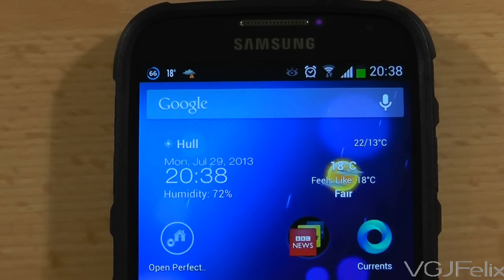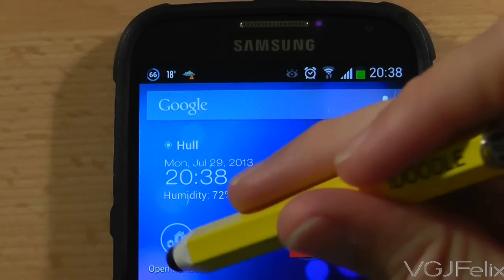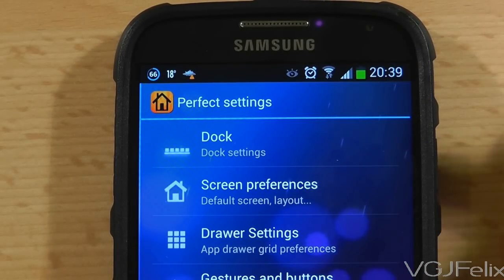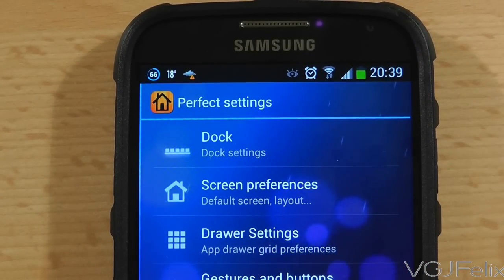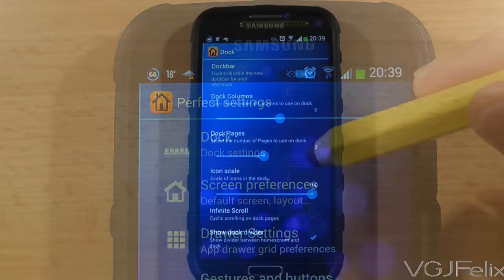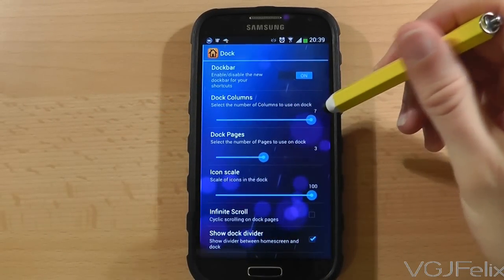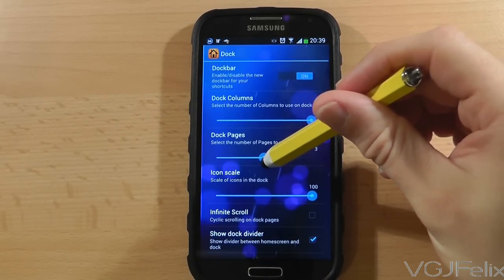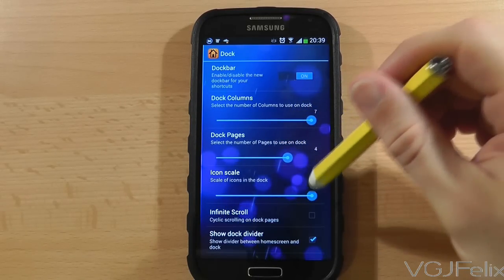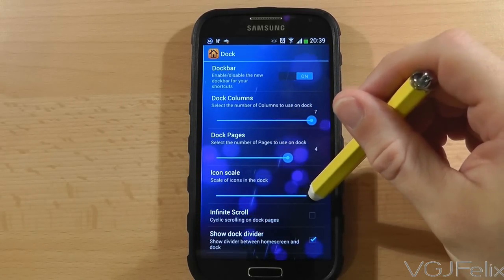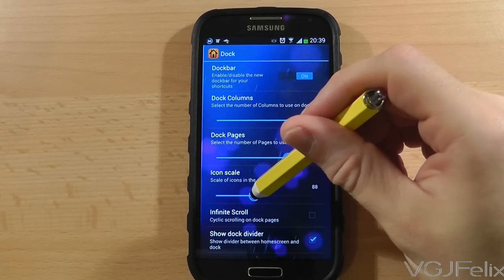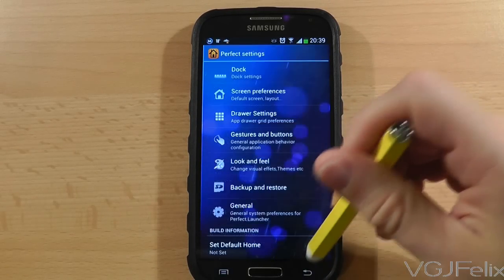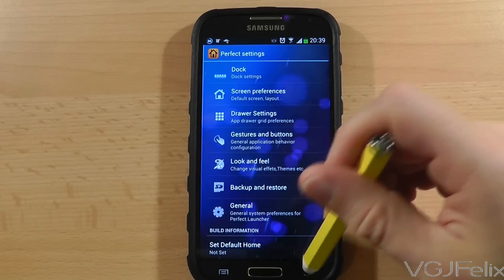But we're just scratching the surface here. Go into the Perfect Launcher settings and this is where the real customisation begins. We'll start with a permanent dock at the bottom of the screen. As you can see there are a great range of options to play around with. Right now I am customising the column length to add more visible icons on screen.